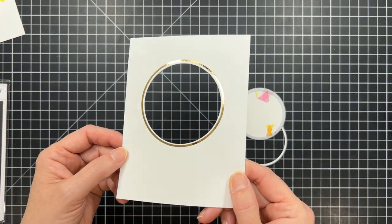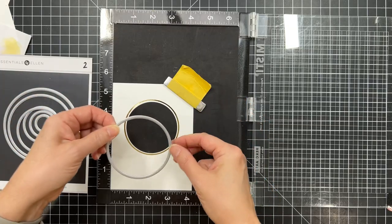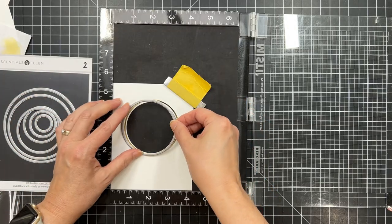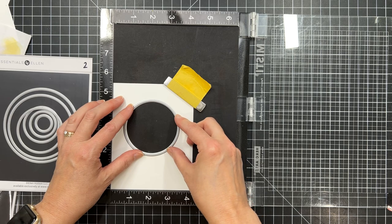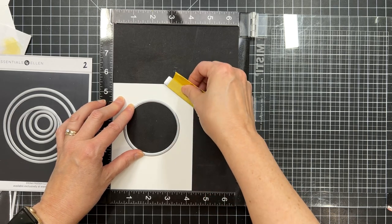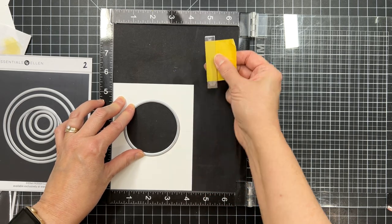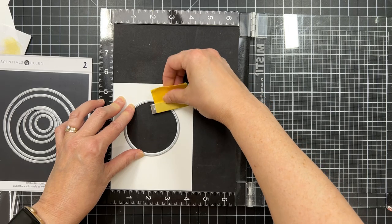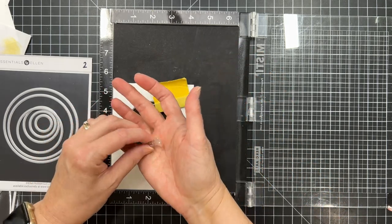I used washi tape to tape it down to the interior so that my washi tape wouldn't cross over the foil and lift up the foil inadvertently. So you do have to pay attention to that. Make sure you don't ruin that beautiful foil work.